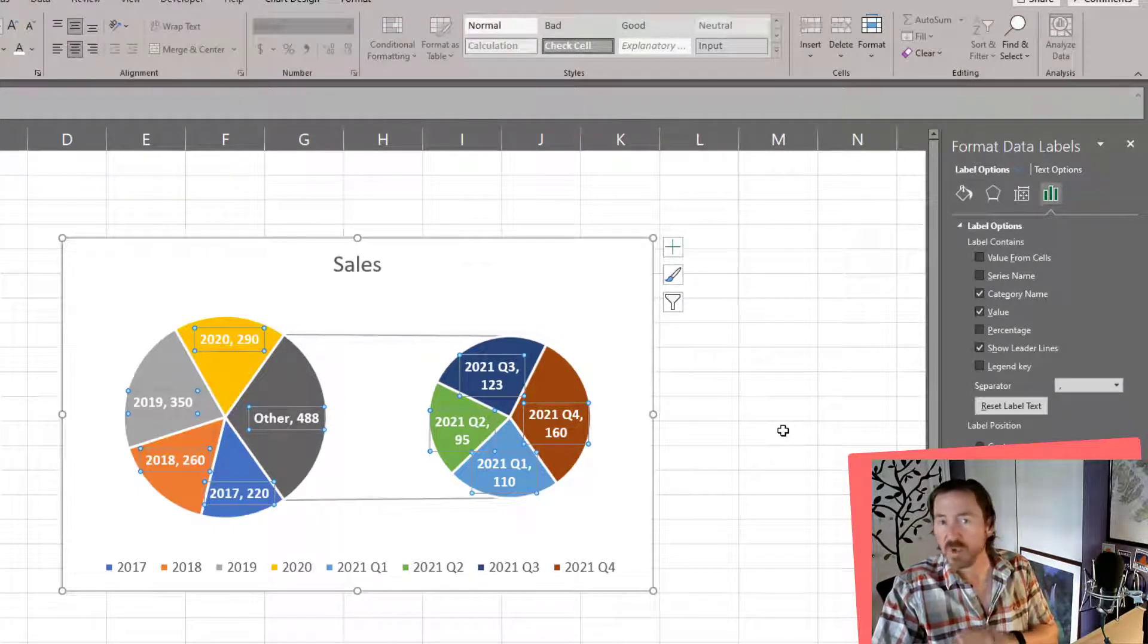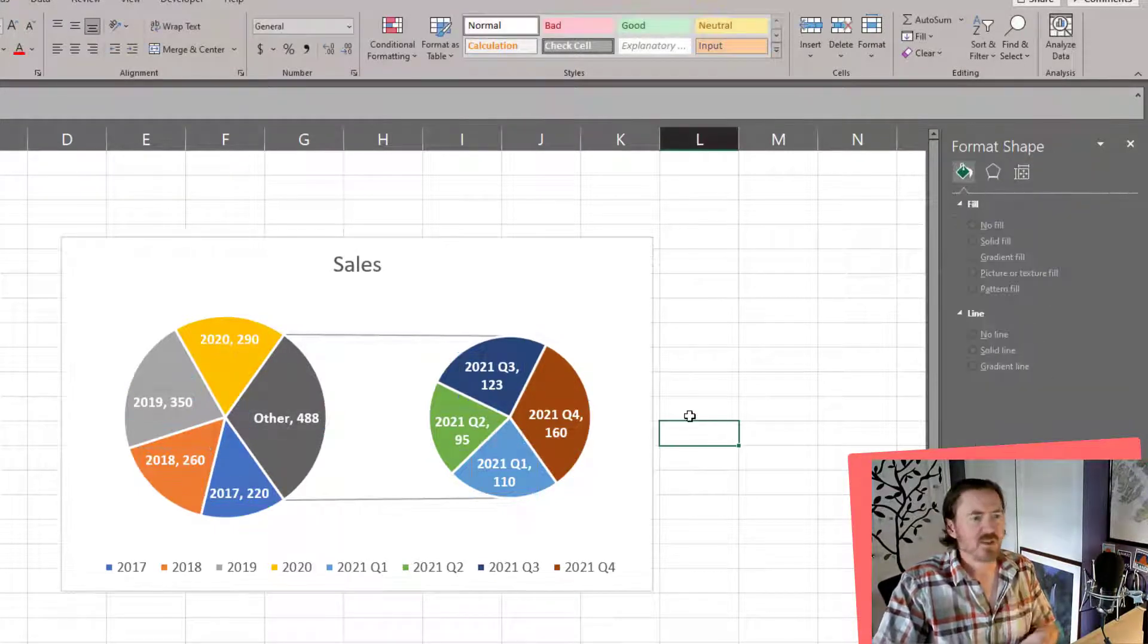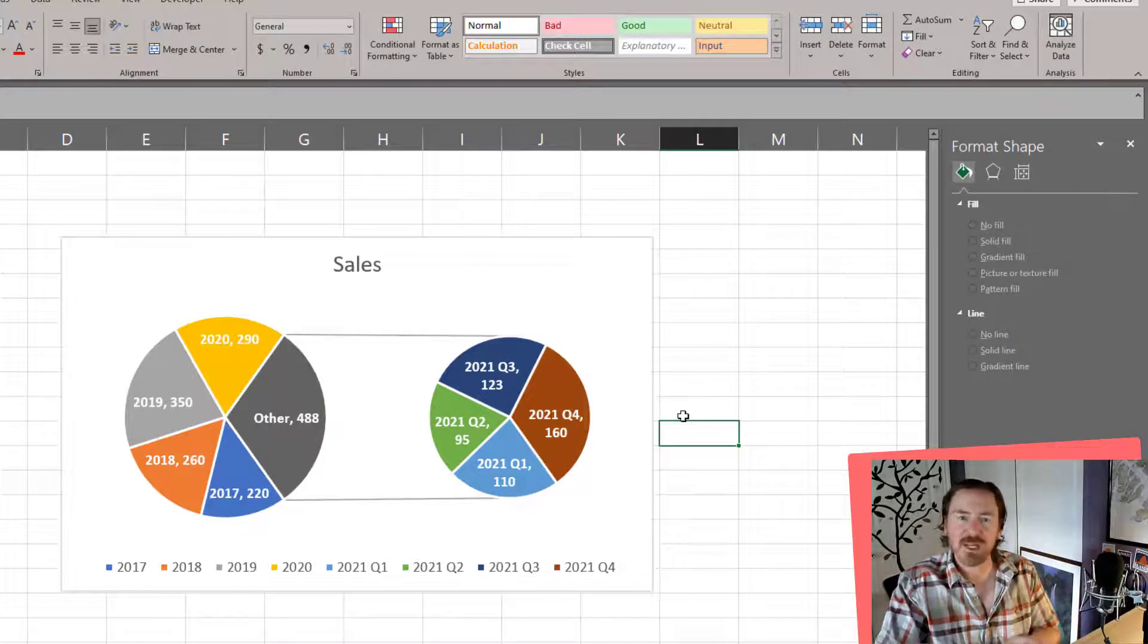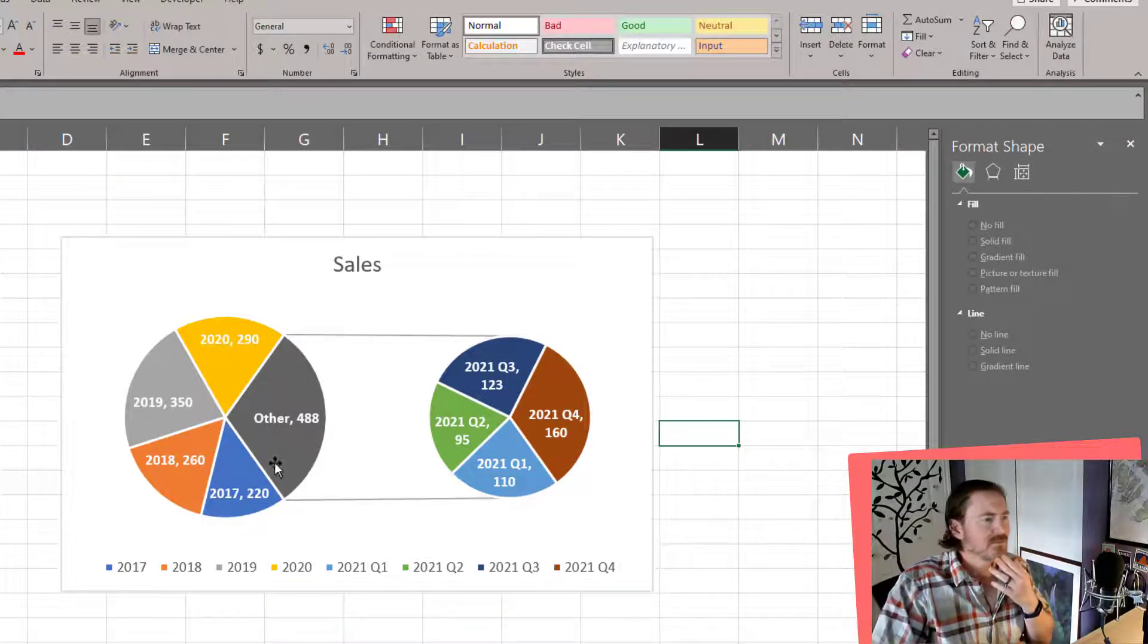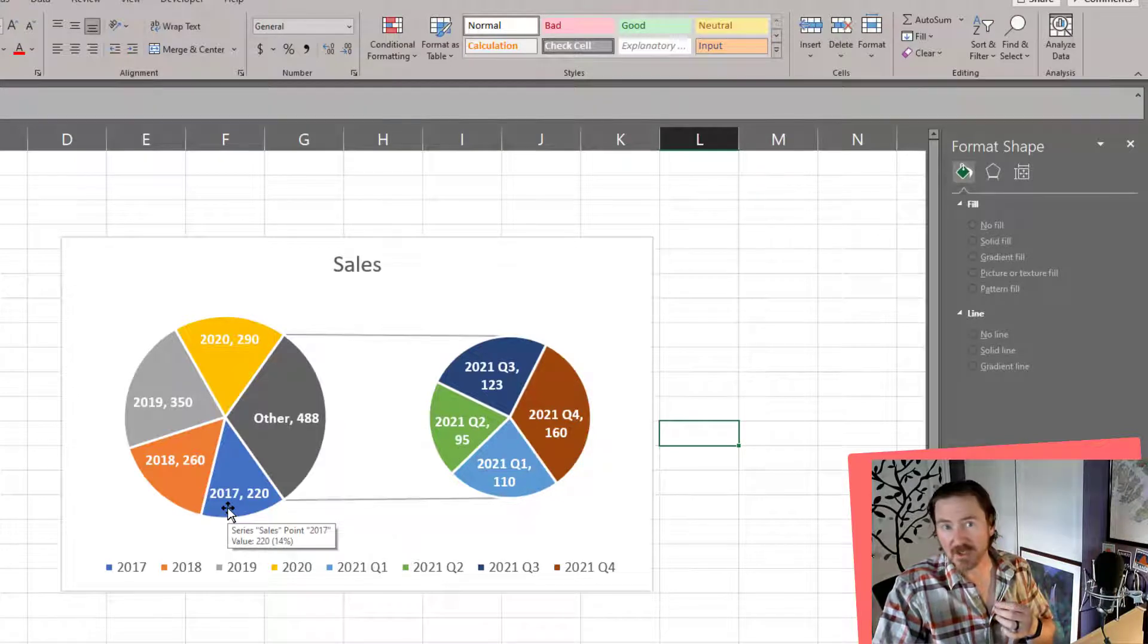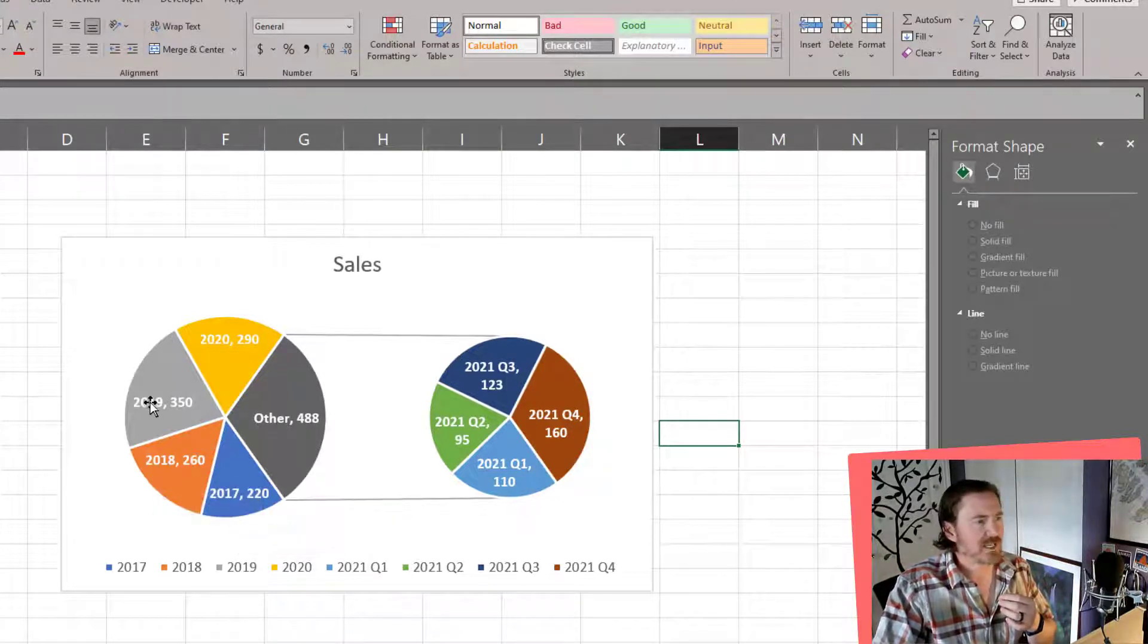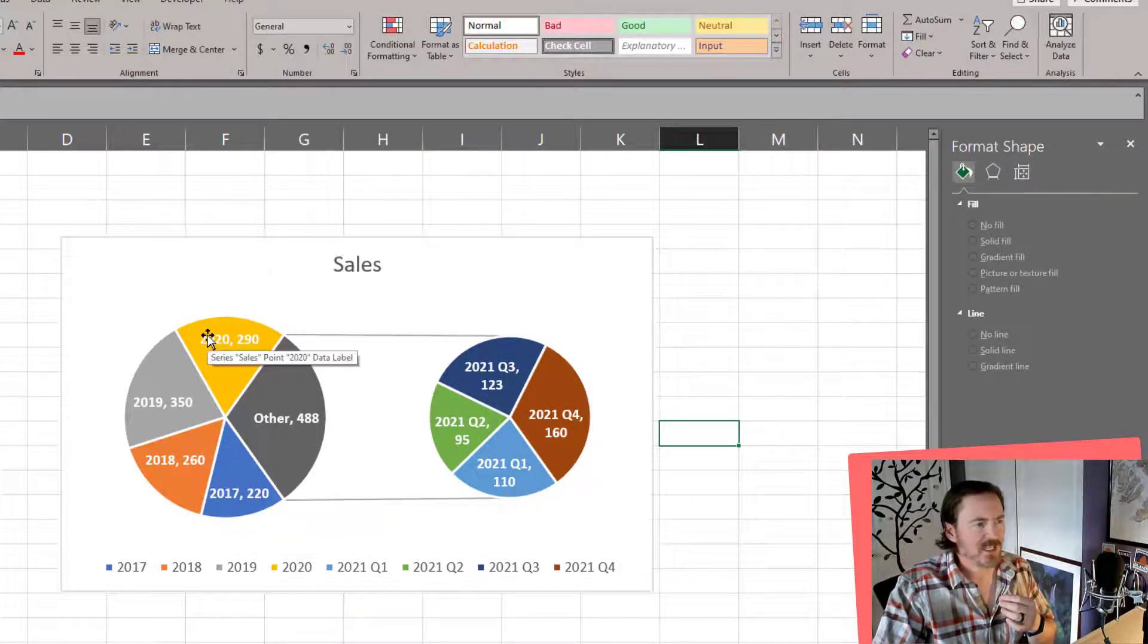But once you feel like you've got it set up right, you've created your pie of pie chart. So now I've got for the main pie chart off to the left, I've got 2017, 18, 19, and 20.